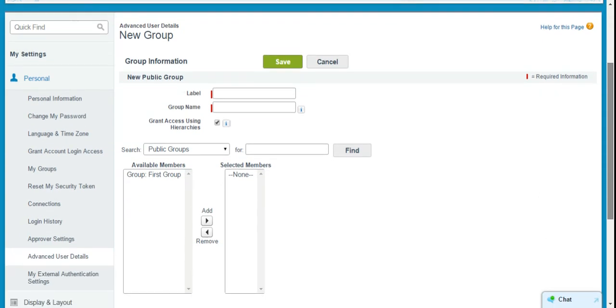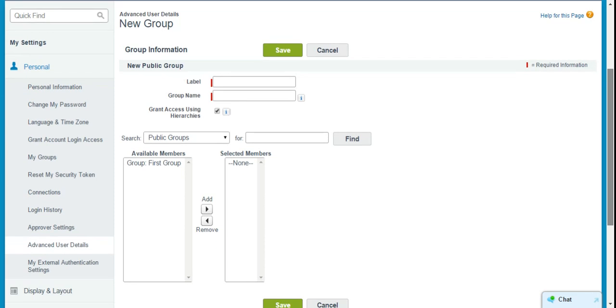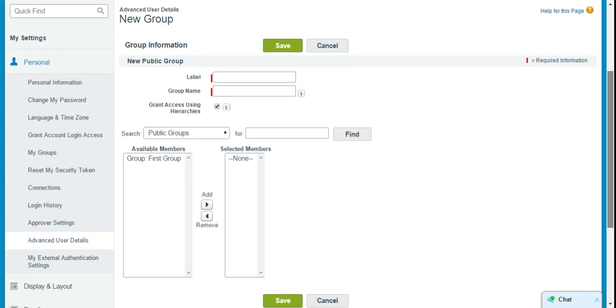So anyway, that is a short video on how to create public groups and the usefulness of having public groups. I would recommend also watching my videos about reports and dashboard folders and creating sharing rules. And those might give you a better idea of how we incorporate public groups. All right. Thanks for watching everybody and good luck with your studying of Salesforce.